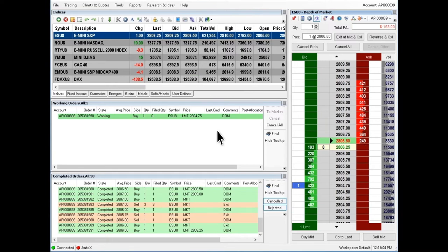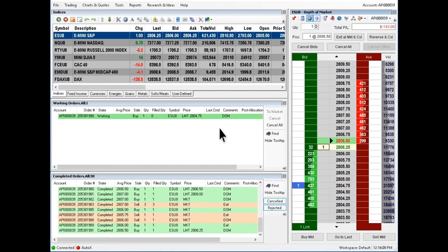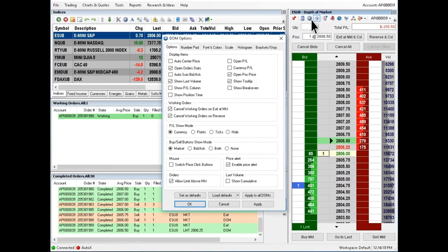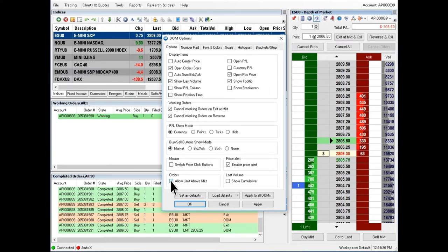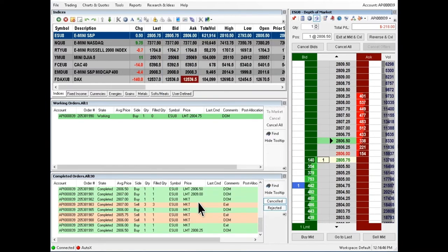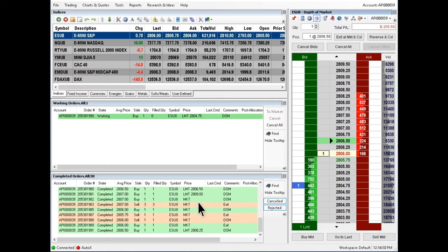To disable placing limit orders above market on the buy side, click on the gear icon labeled options. Uncheck the option allow limit above market in the bottom corner labeled orders and press OK. This will also disable placing limit orders below the market on the sell side.